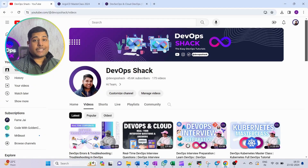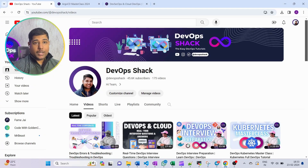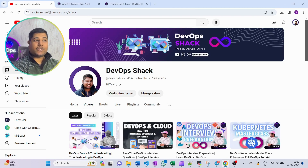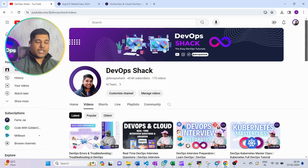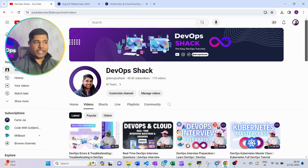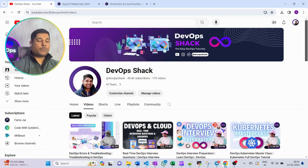Hello team and welcome back to the channel. Before we start, I would request you please subscribe to the channel if you haven't already. As you can see, we are very close to 50,000 subscribers, and you will find lots of amazing hands-on videos with respect to DevOps as well as cloud DevOps.